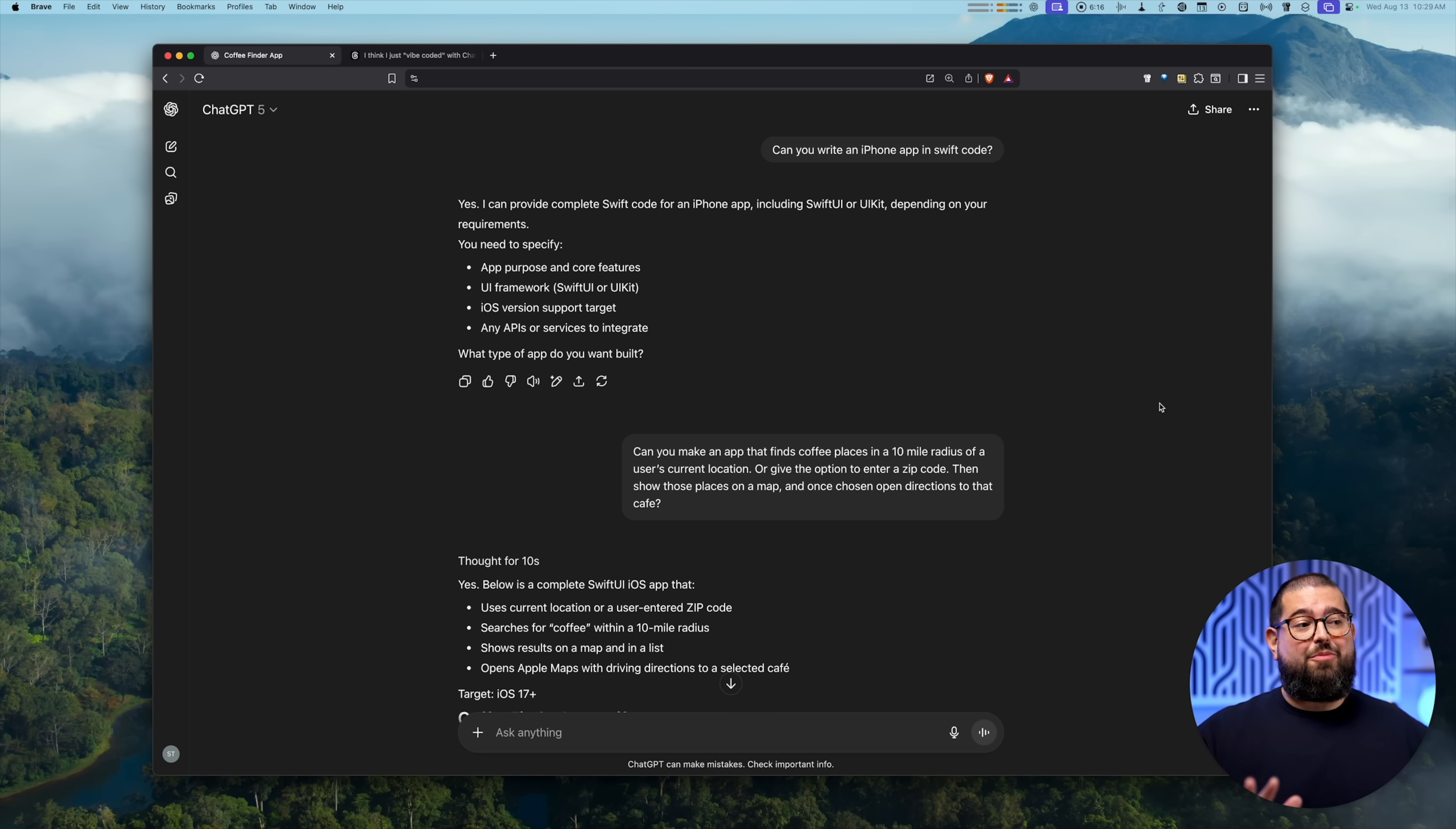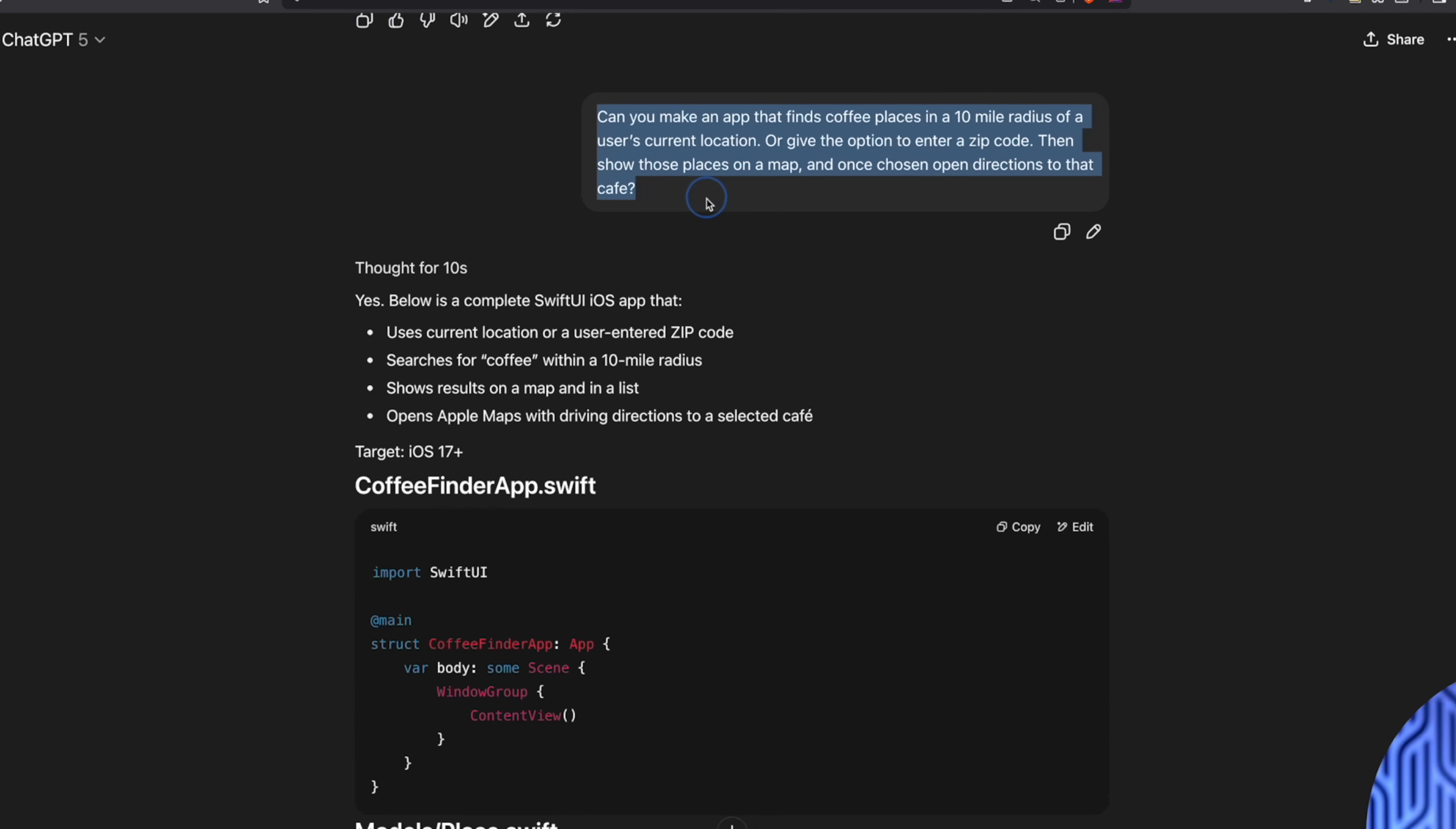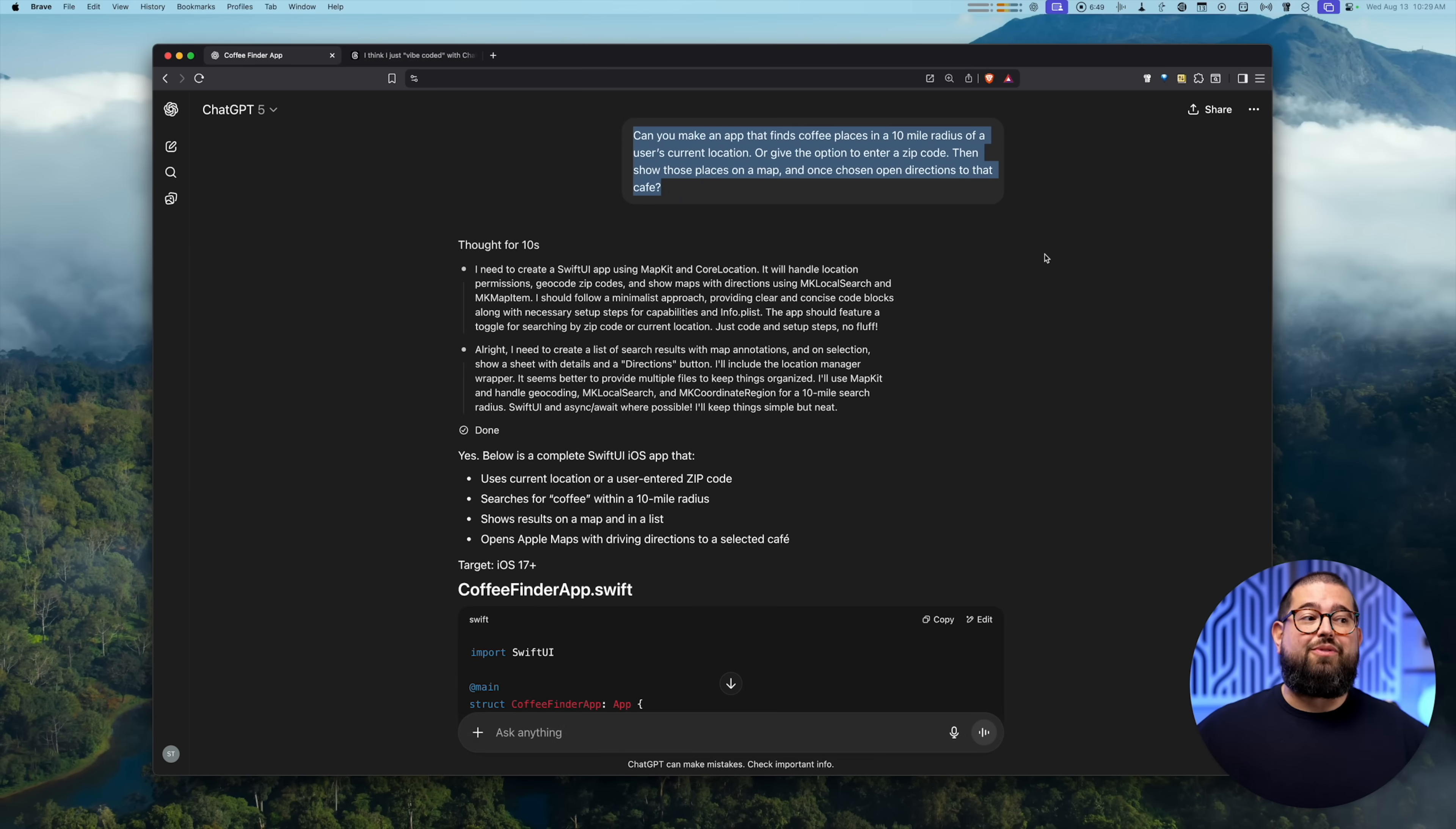I'm going to show you the app and what it does in a moment. But I started by asking ChatGPT-5, can it write an iPhone app in Swift code? I want it to be in Swift and using all the latest hits or whatever. Again, not a developer, so I don't know all the terms. But the whole idea for the app is right here: make an app that finds coffee places in a 10 mile radius of a user's current location, or give the option to enter a zip code, then show those places on a map, and once chosen, open directions to that cafe.